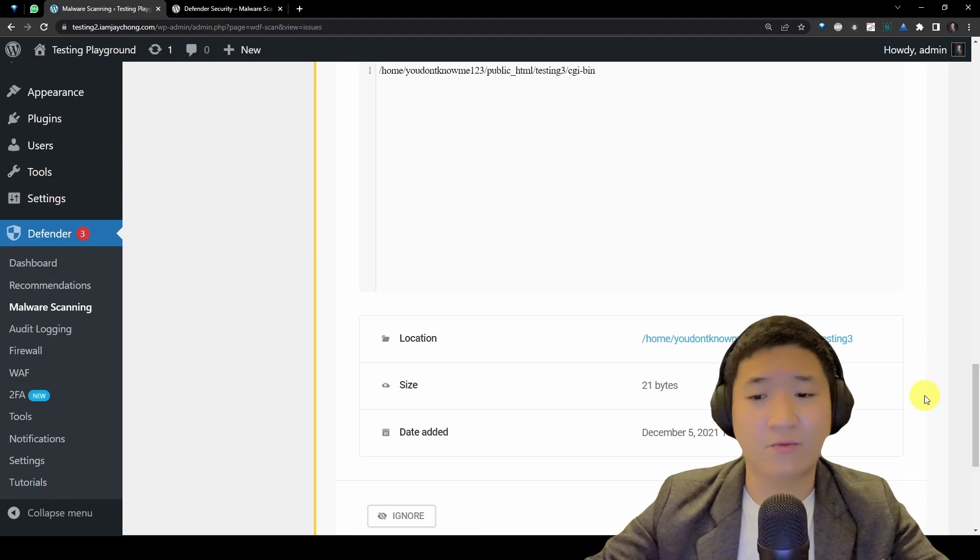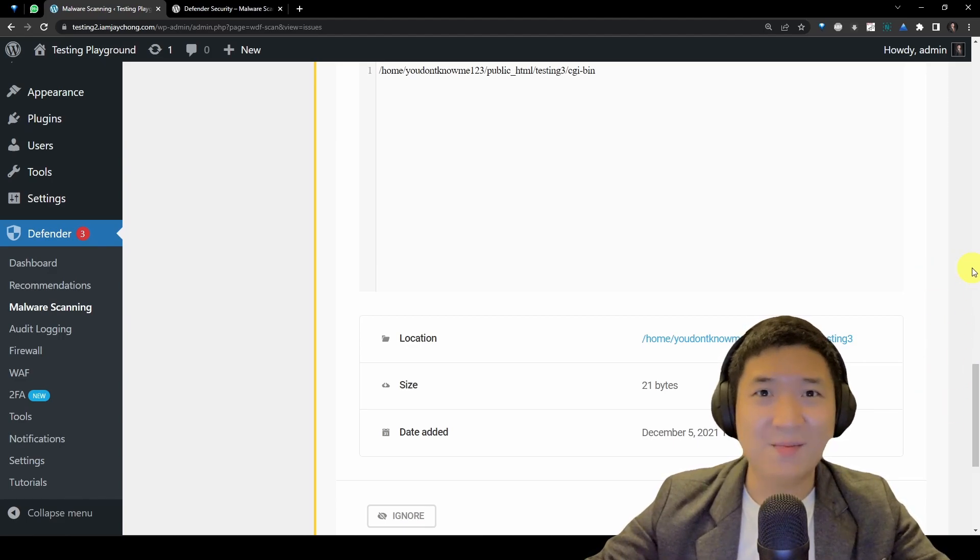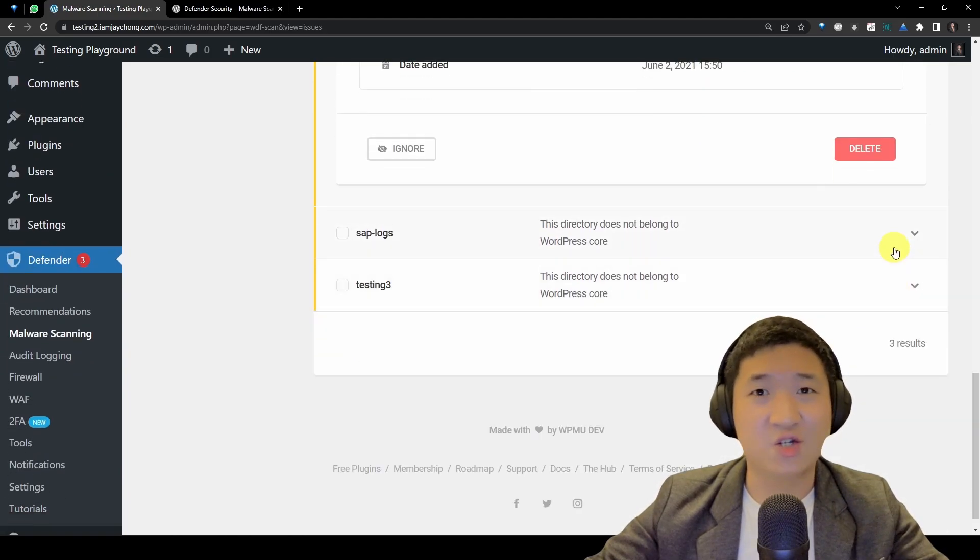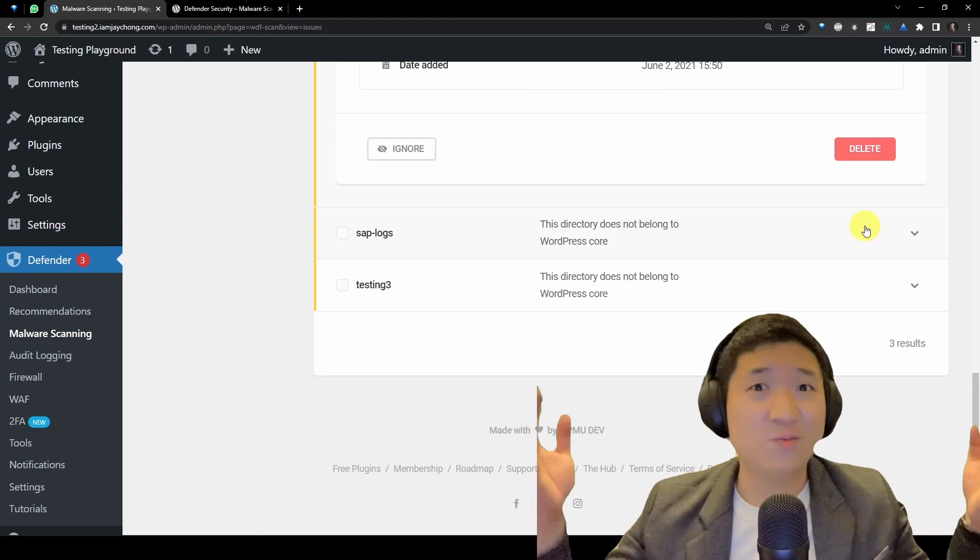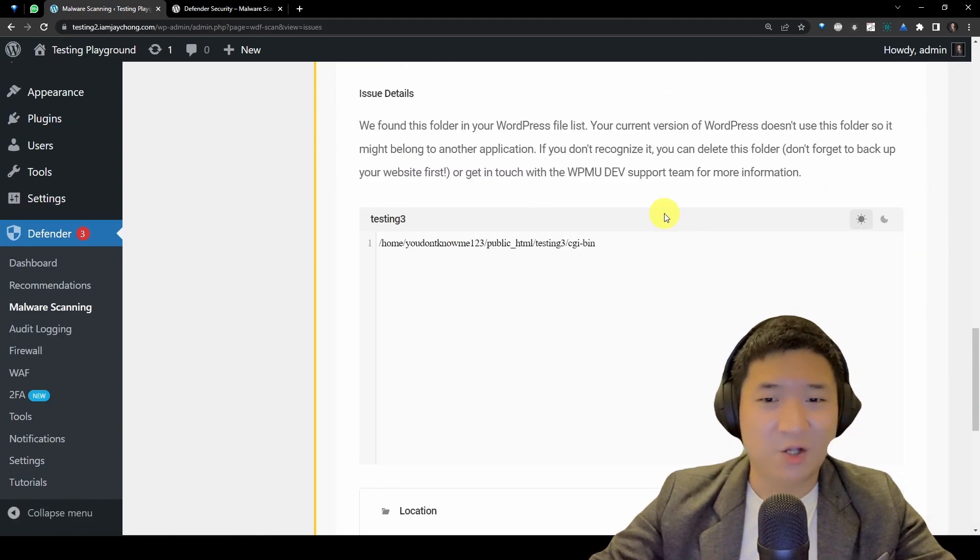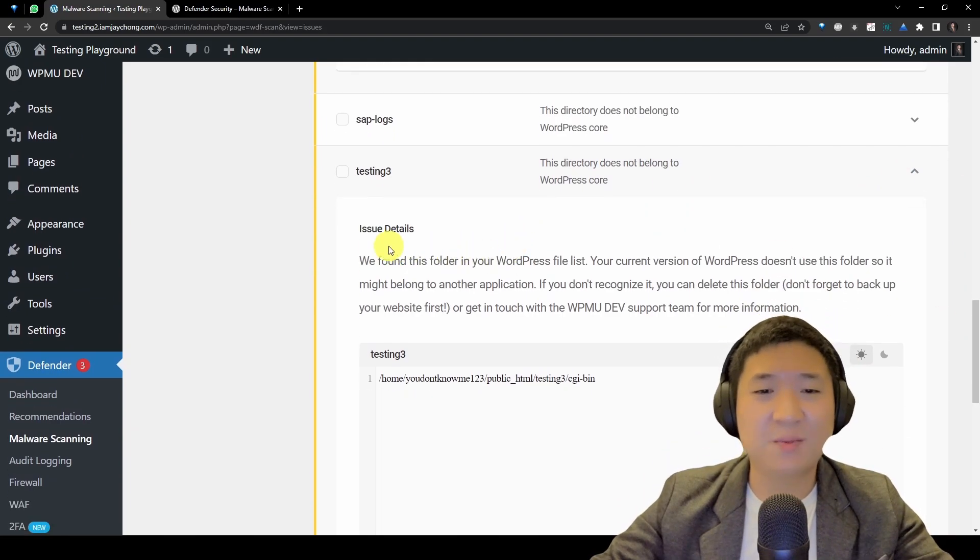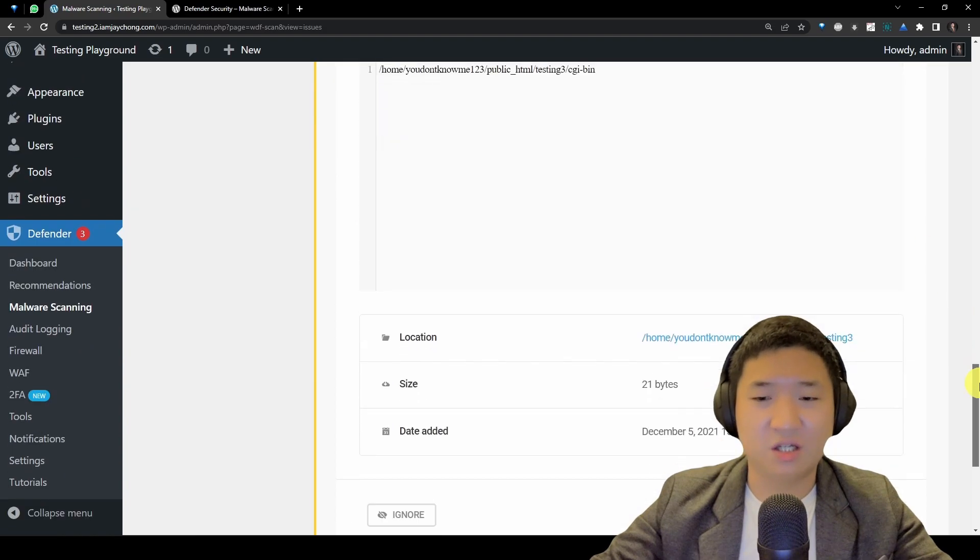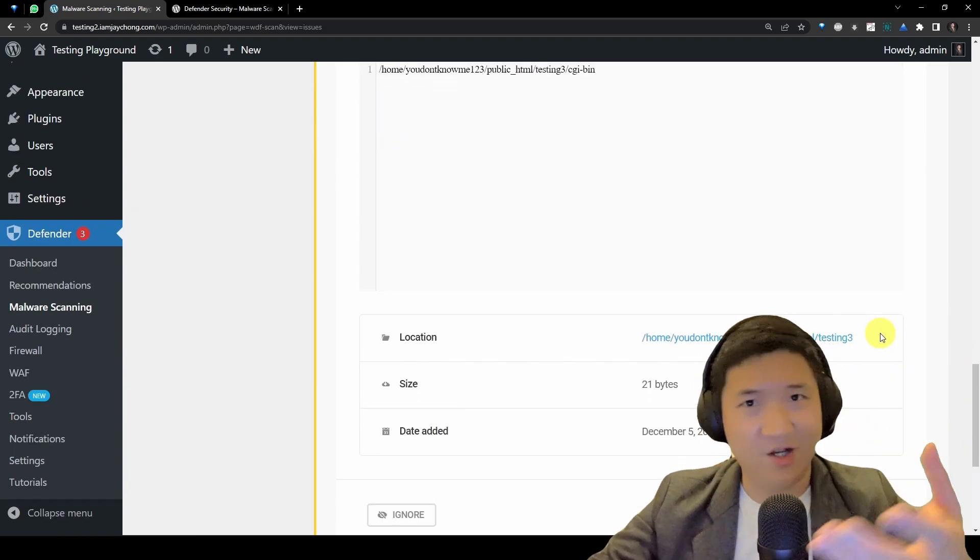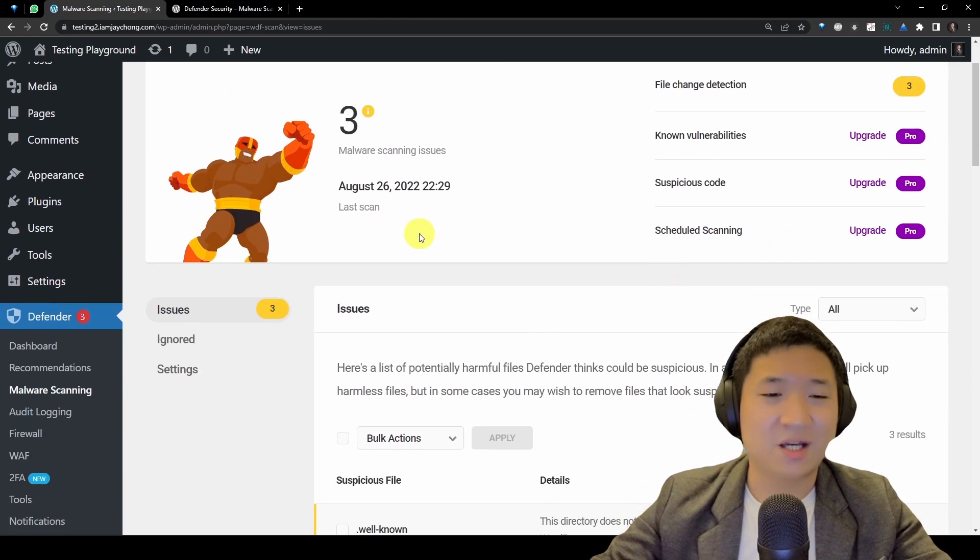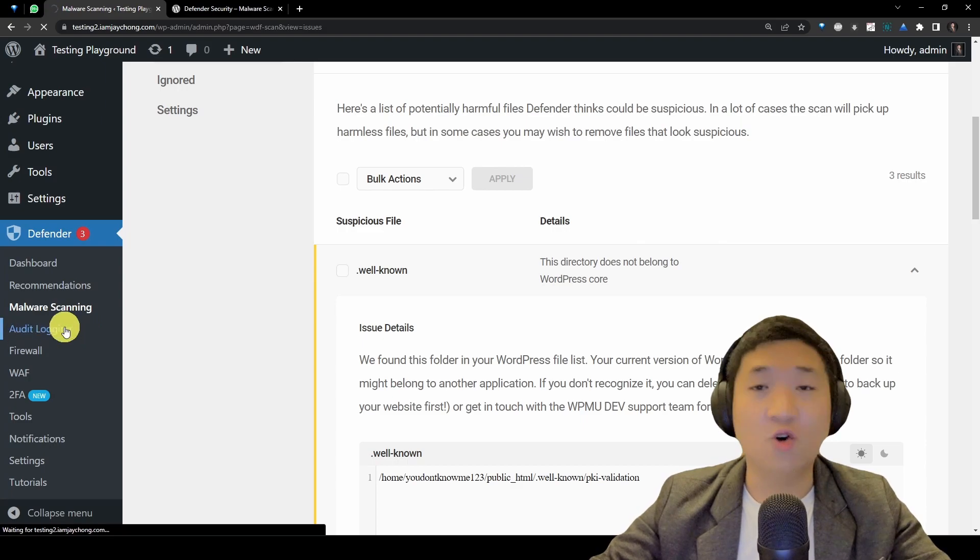But if you're not sure, feel free to contact the WPMU support team. They will actually give you advice, and I'm talking about if you are their members. You can join their membership. If you are not, perhaps you can actually put your comment in this video and I will do my best to share. But remember, before you try to ask me, copy as much as possible in terms of the issue details so that I can actually understand what you are facing.